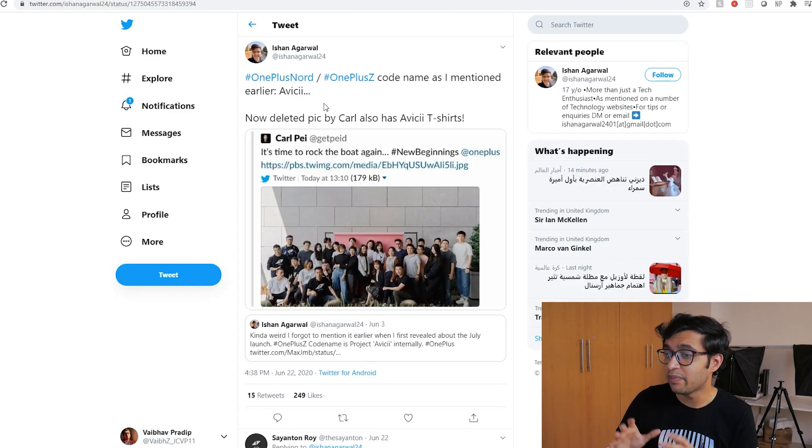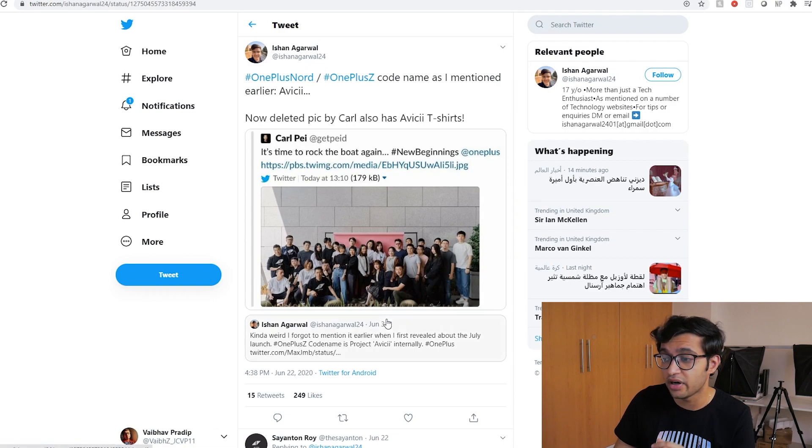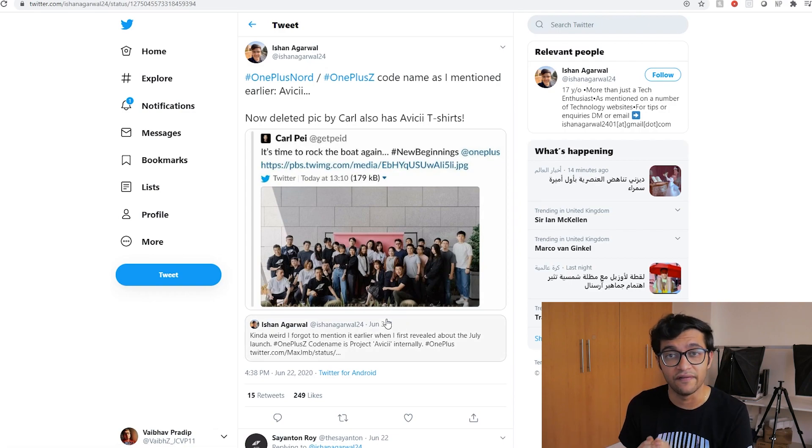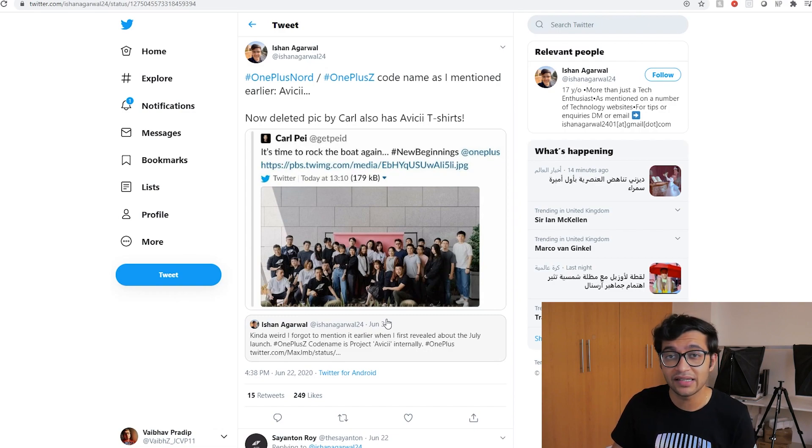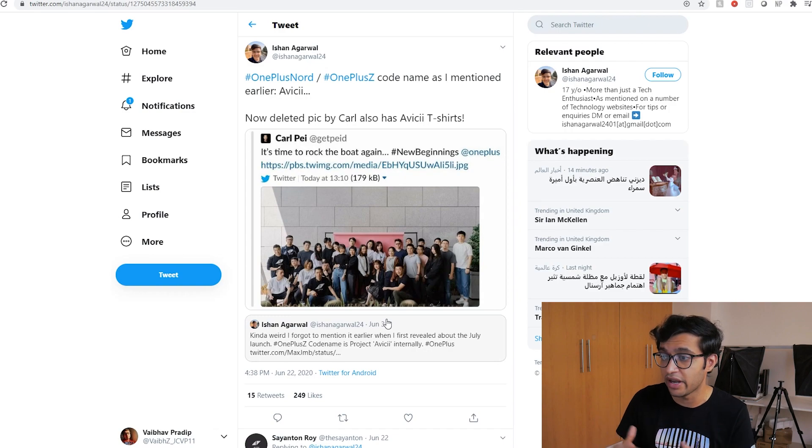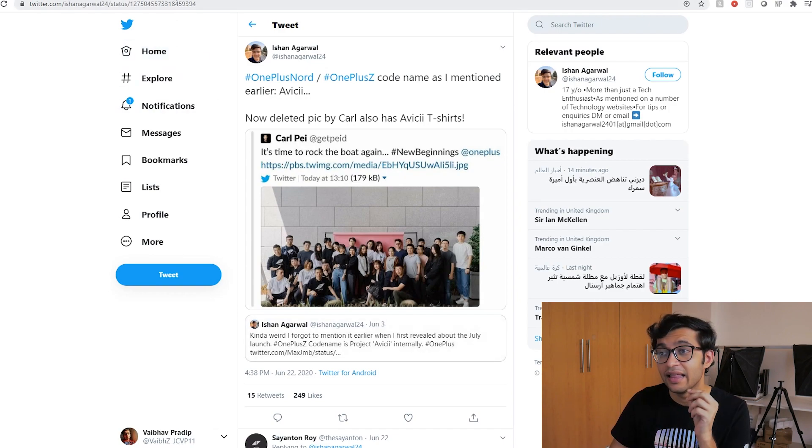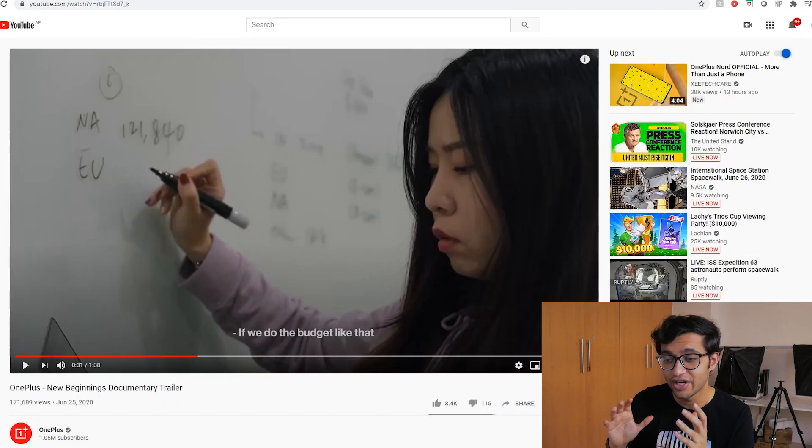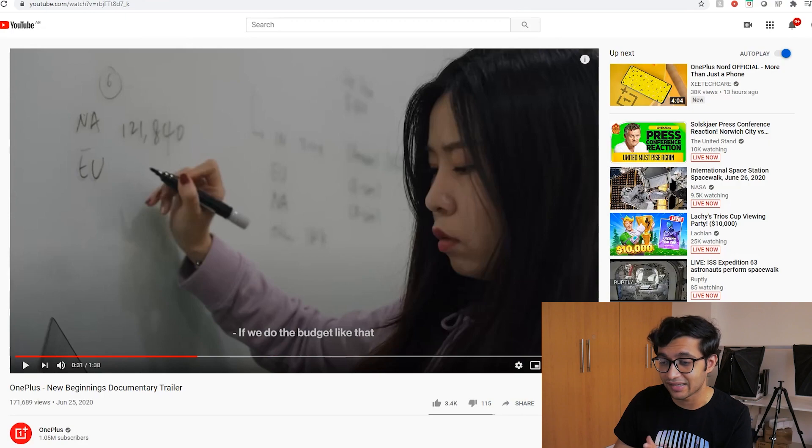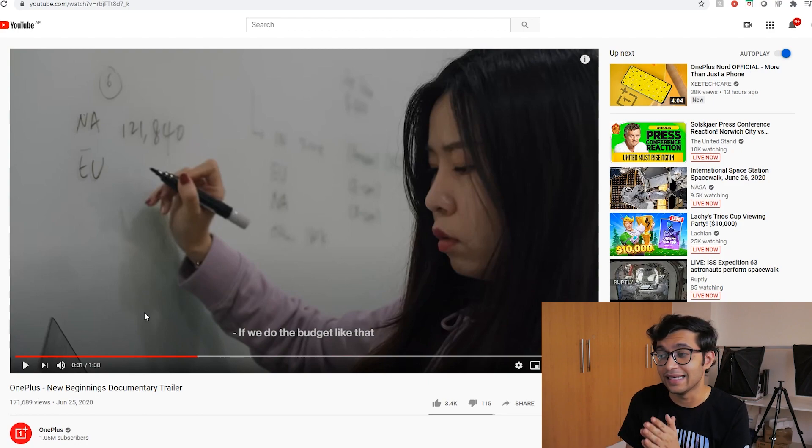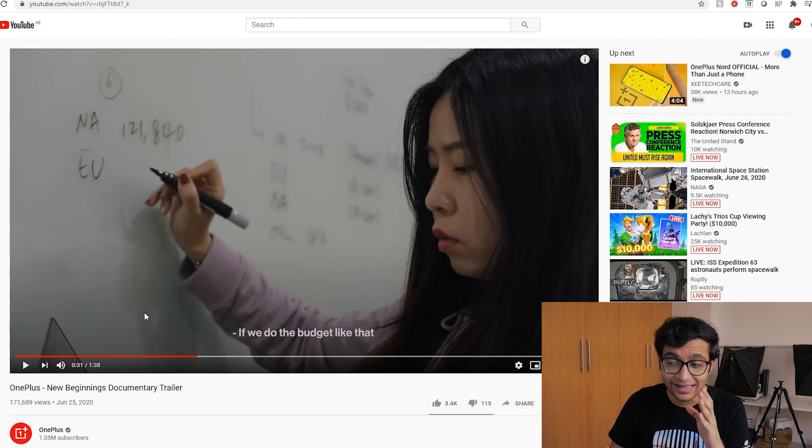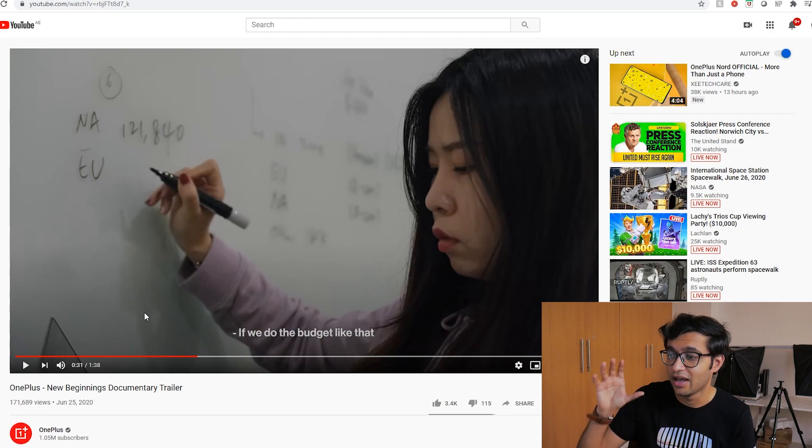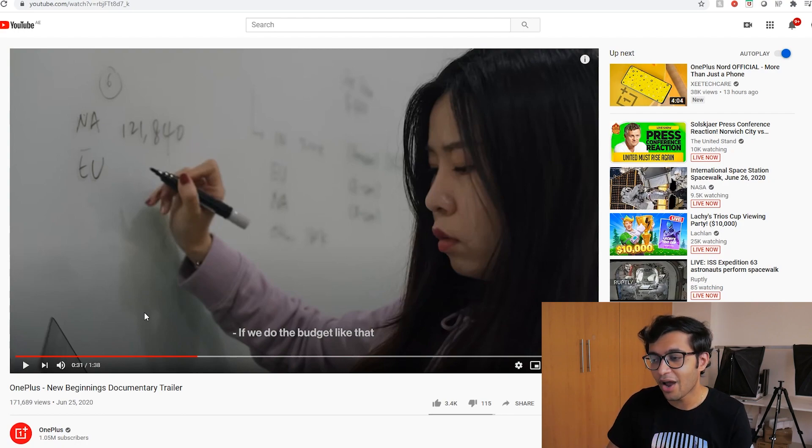Now this was a tweet by Ishan Agarwal on June 22nd and believe it or not it was June 3rd when he said that the OnePlus Z code name was actually Project Avicii. So Avicii was one of the most popular mega DJs when it came to that type of music and unfortunately he passed away in 2018. My condolences. But I think with this project OnePlus wants to commemorate that or commemorate his work and this is something to keep in mind because the next piece of news is actually a OnePlus documentary trailer. A couple of things I want to point out here.